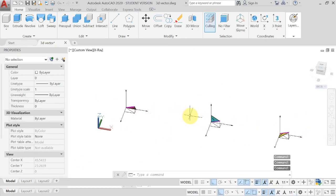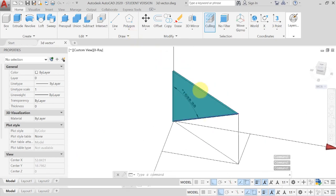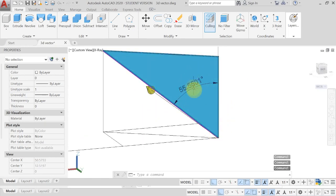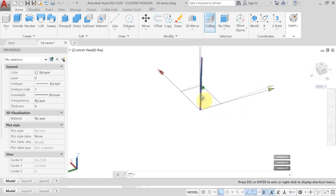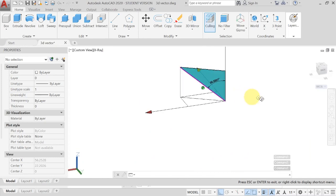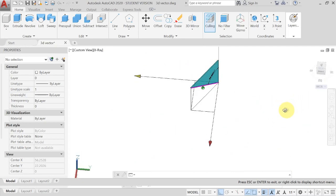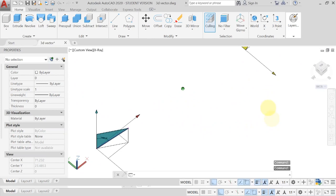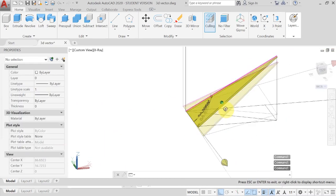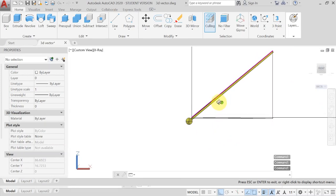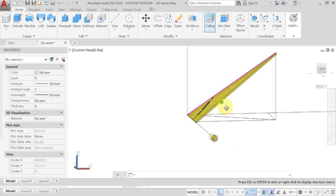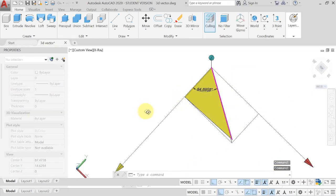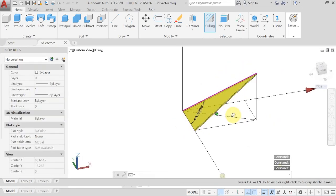For αY, similarly connect the resultant to the Y axis by a plane. The angle that plane forms from the origin is αY — the inclination of the resultant with respect to the Y axis. For αZ, connect the plane from the resultant to the Z axis, and the angle is αZ = 64.90°.